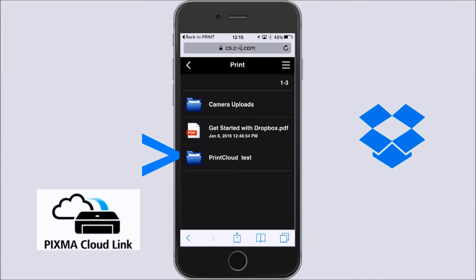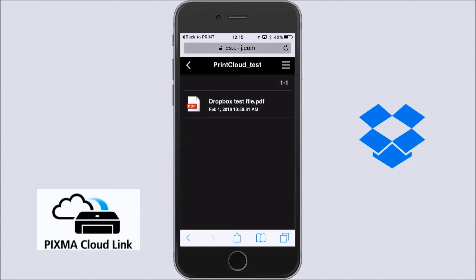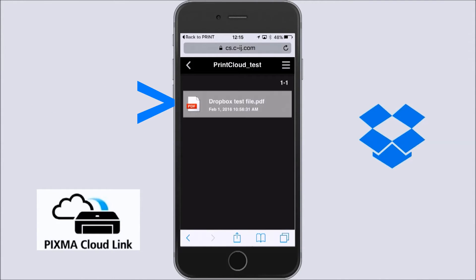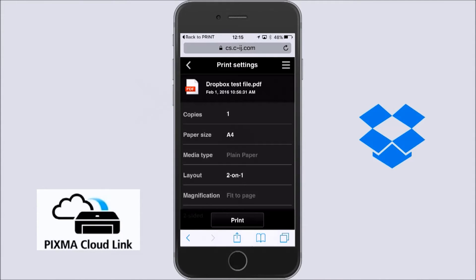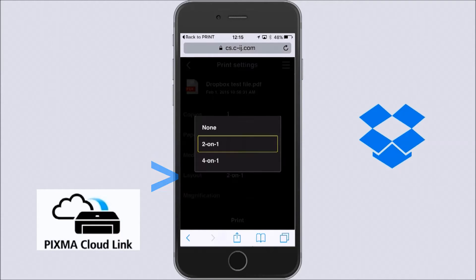You need to login to your Dropbox and then select your document you want to print. I can print now this document from anywhere.